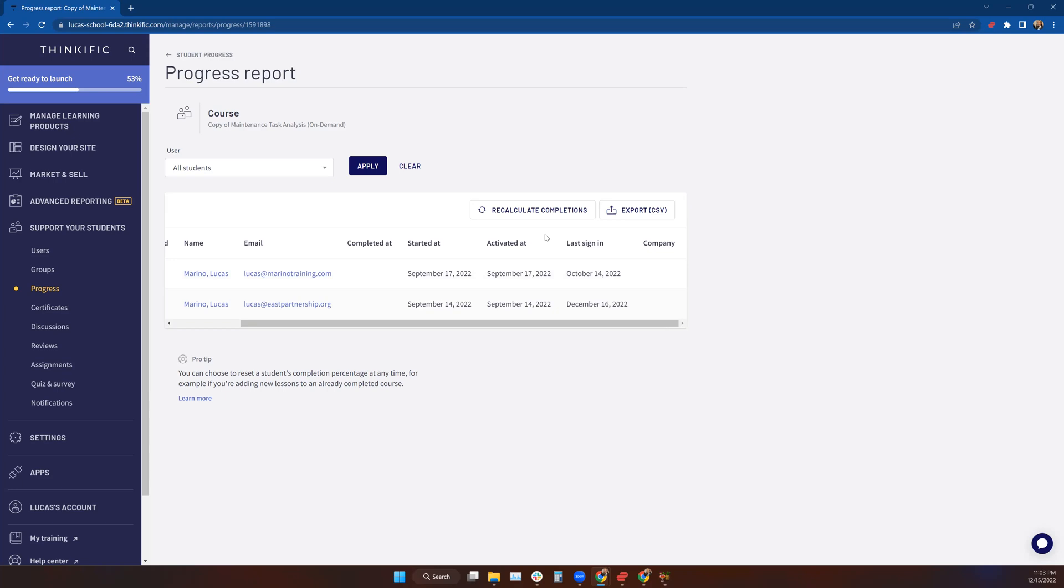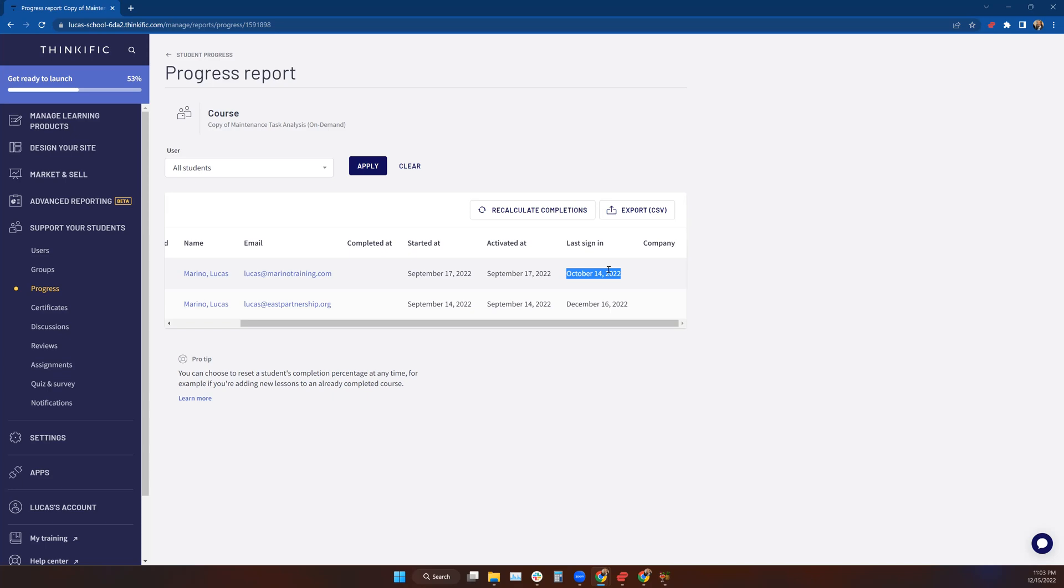When they started the course, when they were activated in the system, and the last time they signed in. Now this is really important if you're looking at student engagement and student accountability. You may say, well, I want to make sure that my students are logging in regularly. This dude hasn't logged in since October 14th and here we are in the middle of December. I've got to reach out to this guy and find out why he's not where I expect him to be at this point in the course.